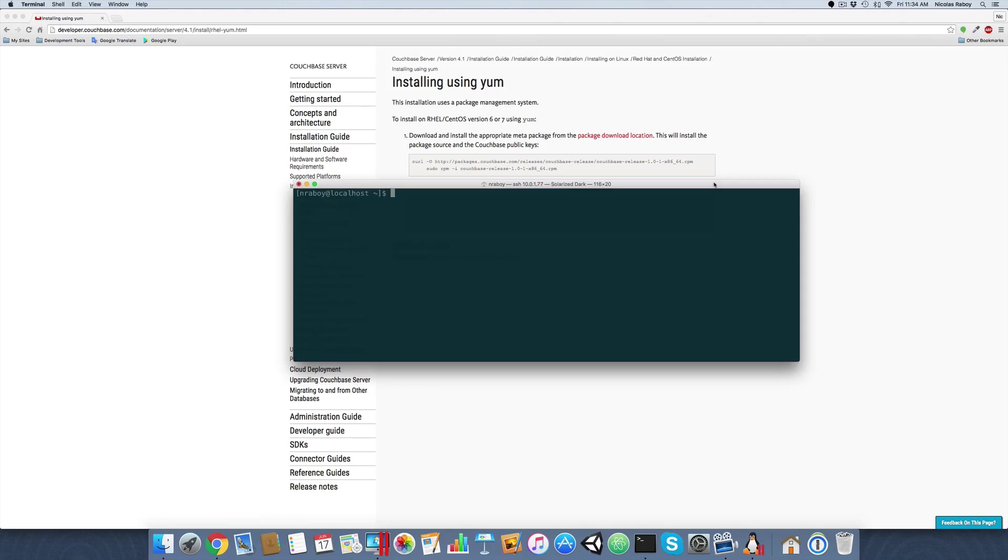Hey everyone, we're going to take a look at installing Couchbase server on Red Hat Enterprise Linux or CentOS. You'll notice I already have my terminal open and I'm already connected to my server through SSH. You'll also notice that I have the official Couchbase documentation open.